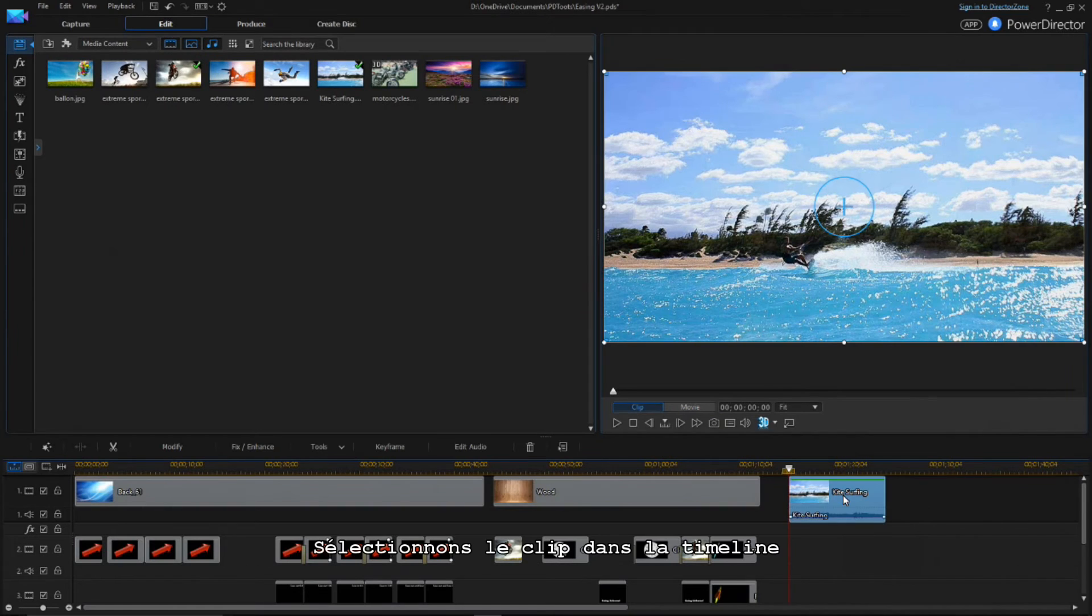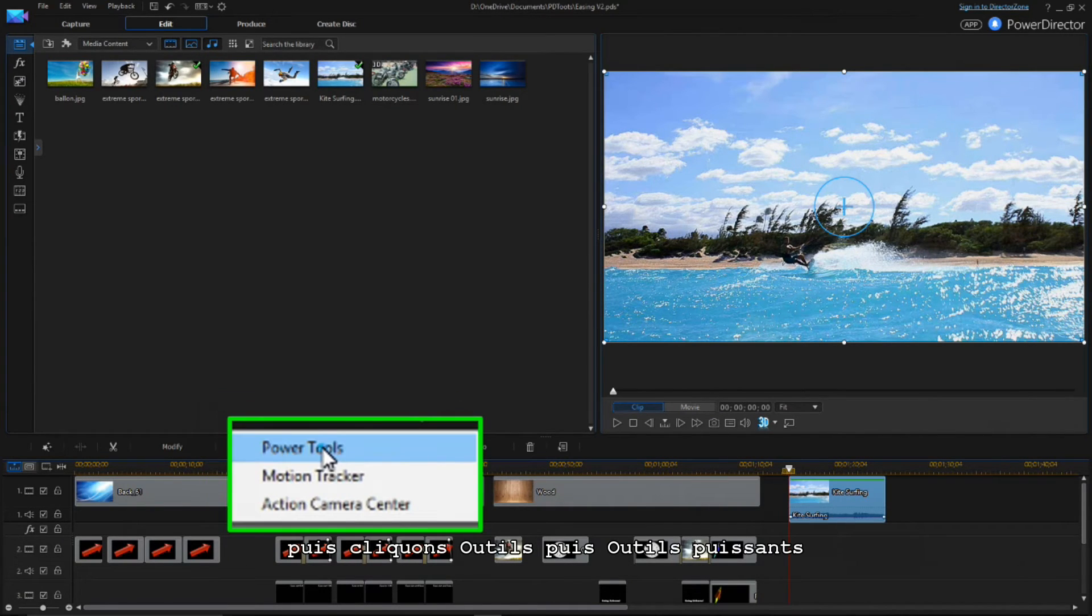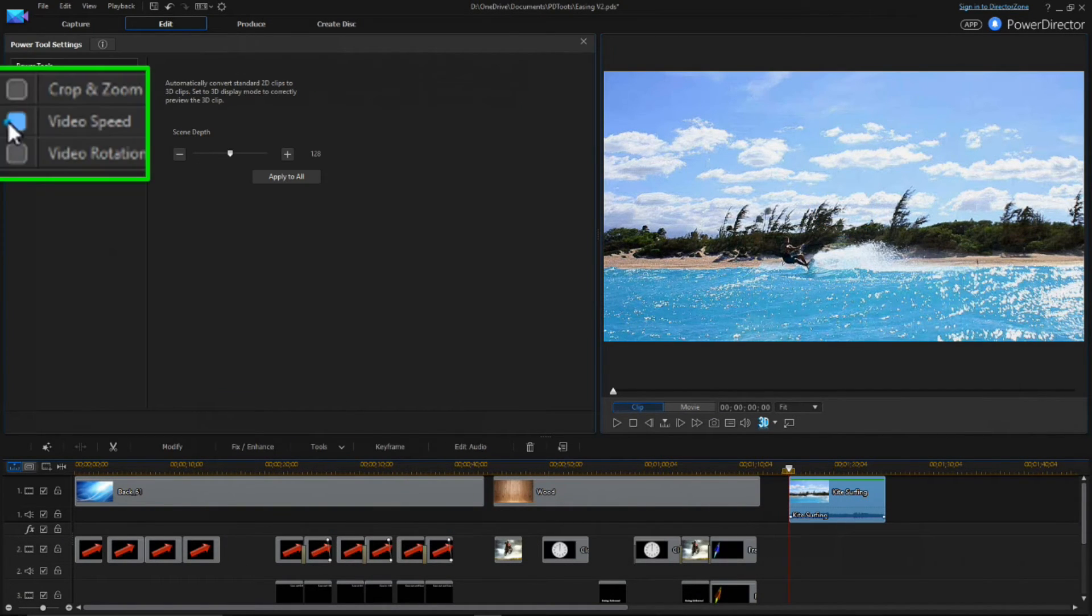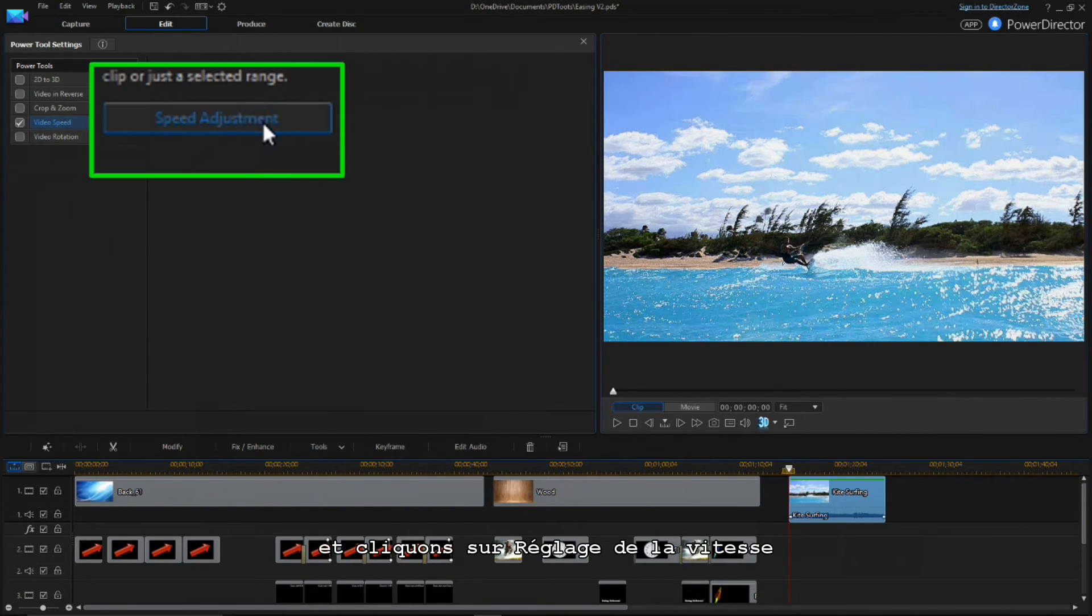Select the clip in the timeline, then click Tools, and choose Power Tools. Check the Video Speed box, and click on Speed Adjustment.